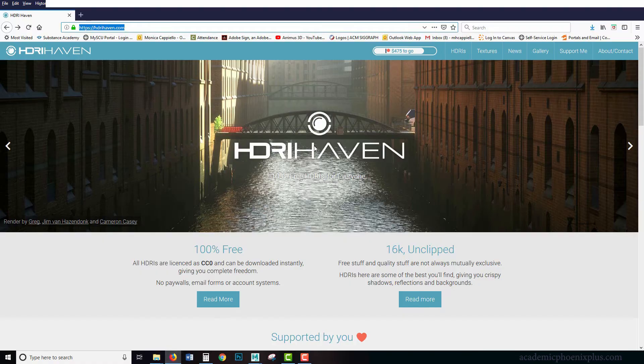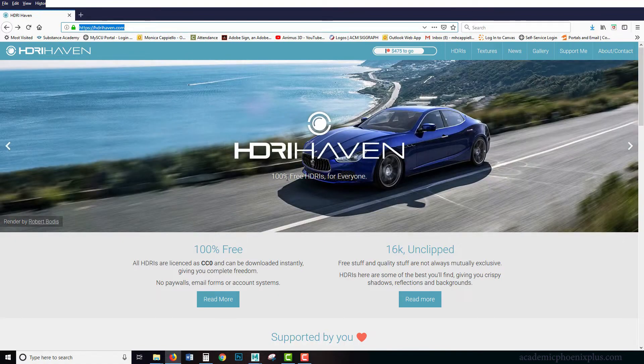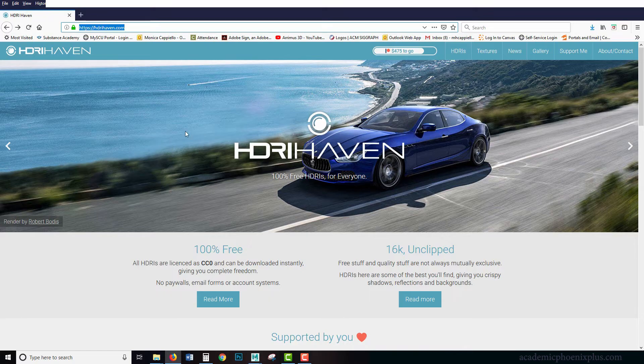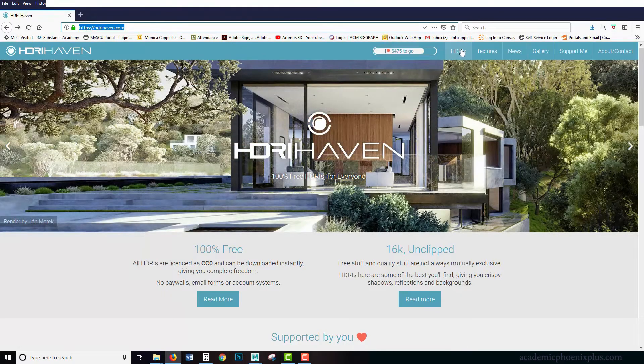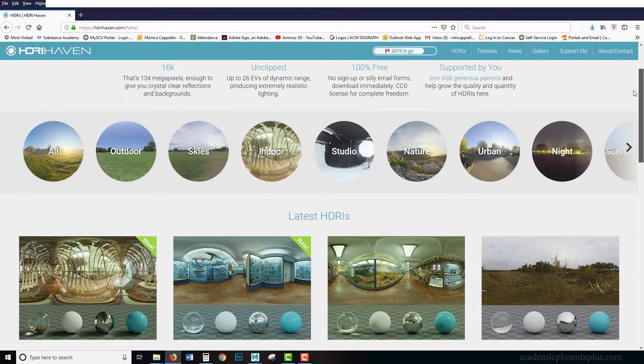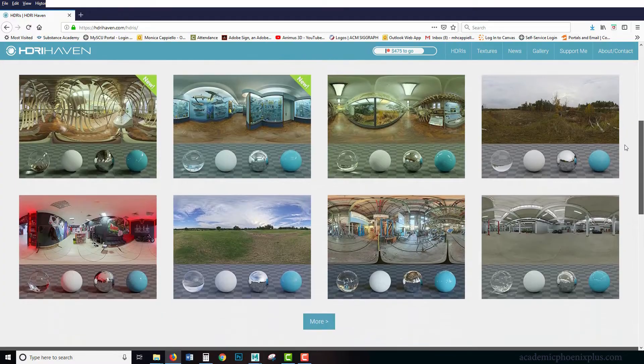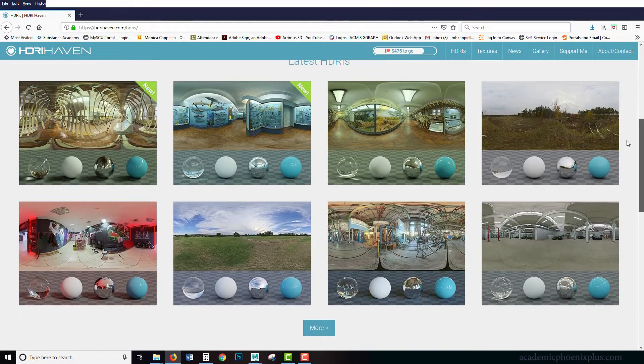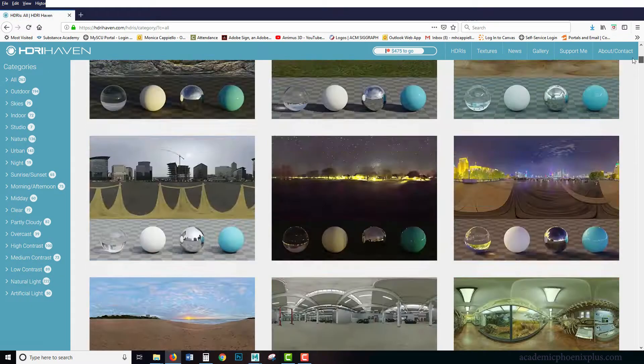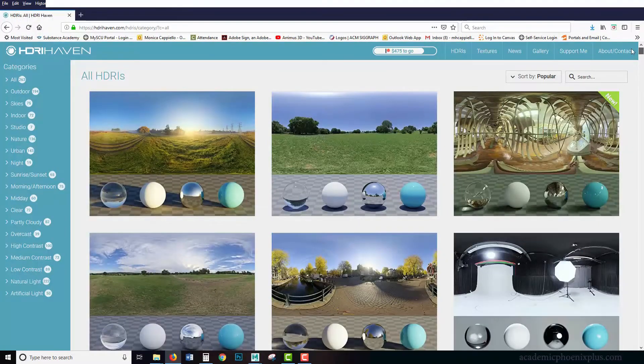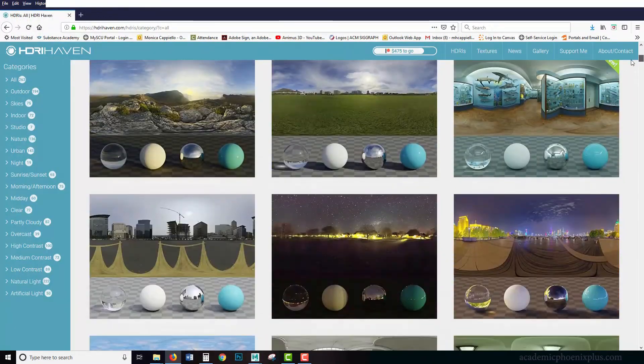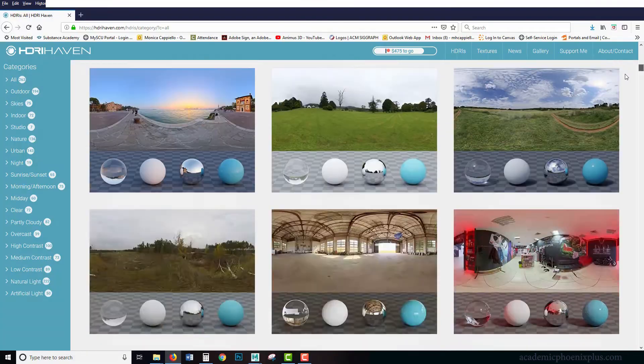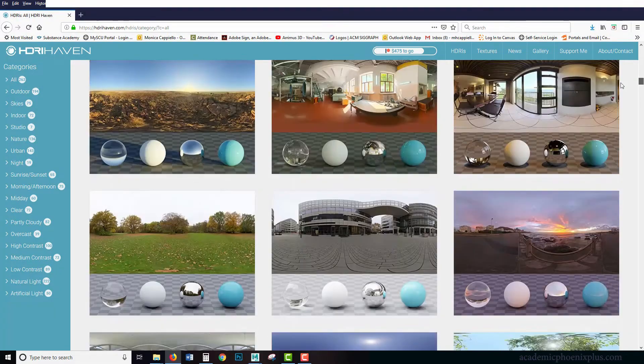I do want to do a call out for them. They are 100% free HDRIs for you to use. You can always go to their site and take a look at their textures, but also they have a lot of amazing different types of HDRIs and we are going to explore those today. Thank you very much HDRI Heaven for providing all these wonderful domes for us to use and to make our stuff look awesome.